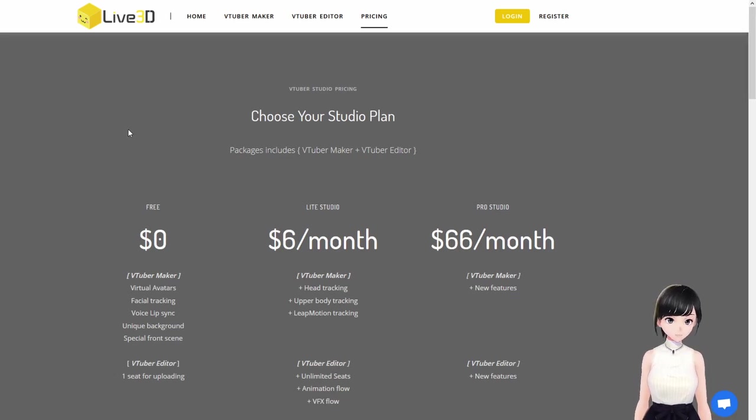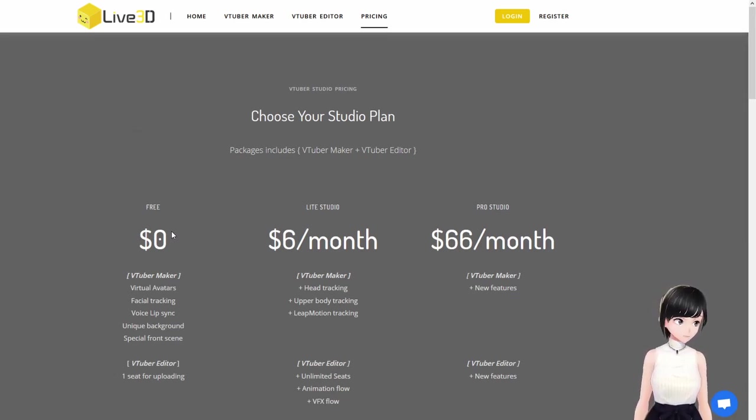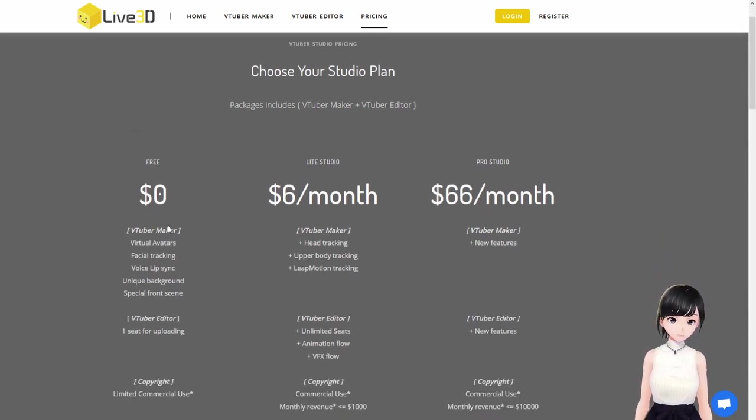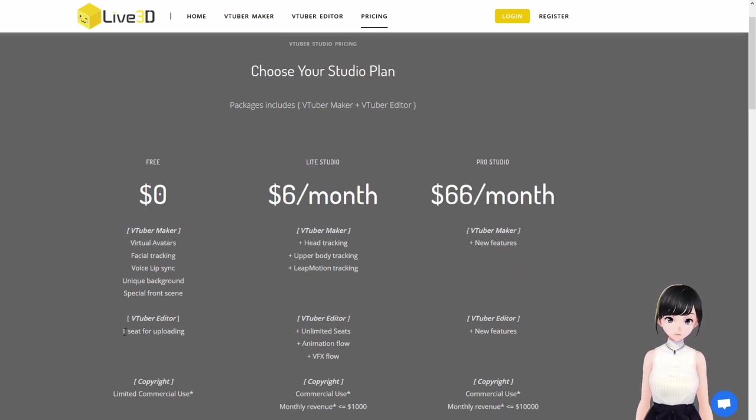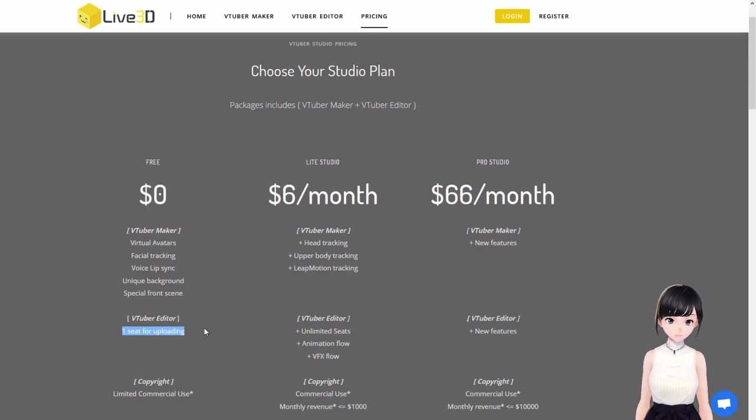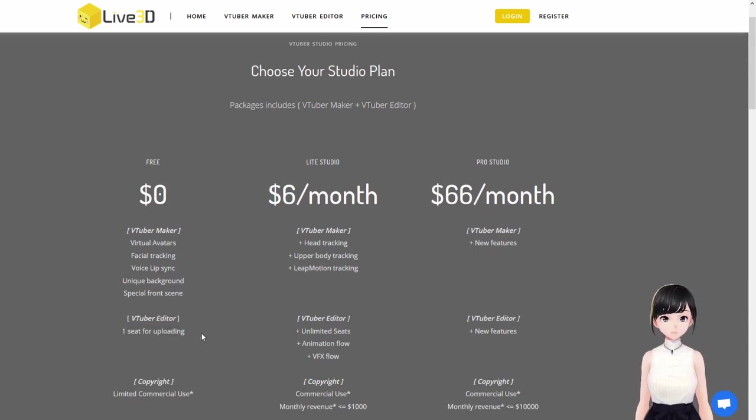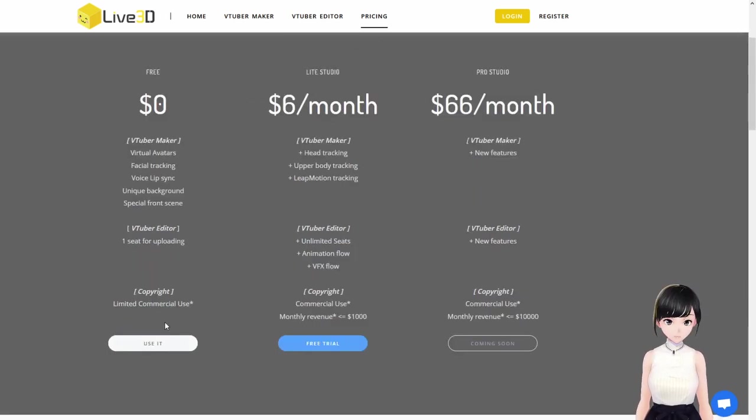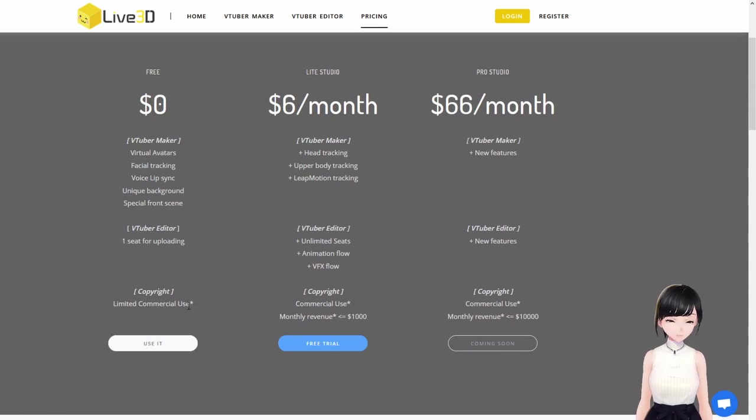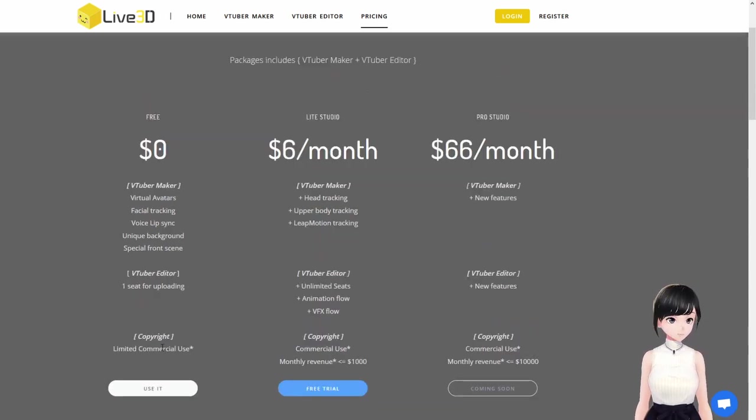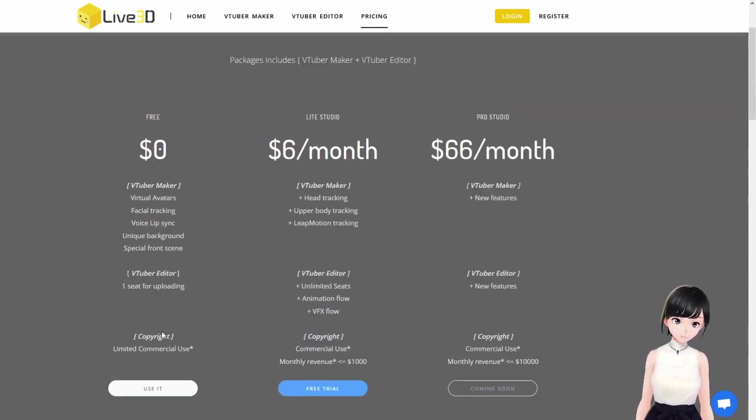While you're downloading both of those, you can look at the pricing. For that program, it's free but it's limited of course. You only have one custom avatar you can have at the same time, so you won't be able to change during your stream or your video. You have limited commercial use there as well - you gotta watch out for that too.